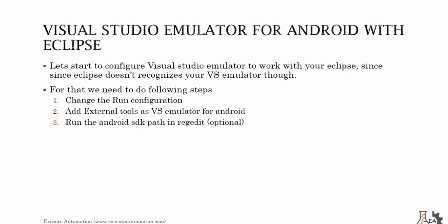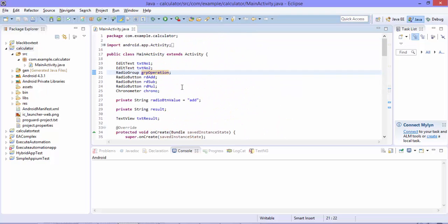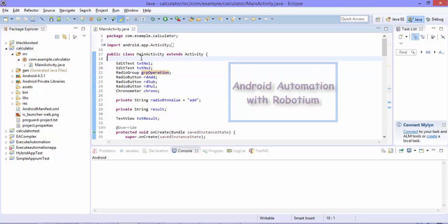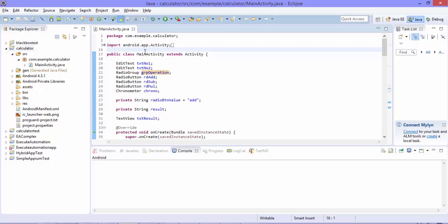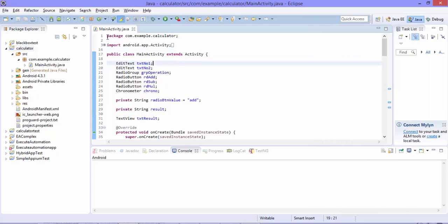I'm going to flip to my Eclipse. This is my Eclipse IDE and this is one of my calculator applications which I already developed in my video series — you can find this application's development in my Android app automation with Robotium playlist of the Exit Automation channel. This particular application is an Android application. If we want to run this application, you can always run it using the Android SDK emulator, but I'm going to change it to run with my Visual Studio Emulator for Android.